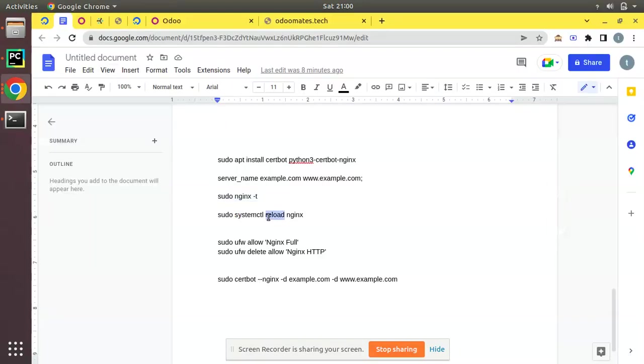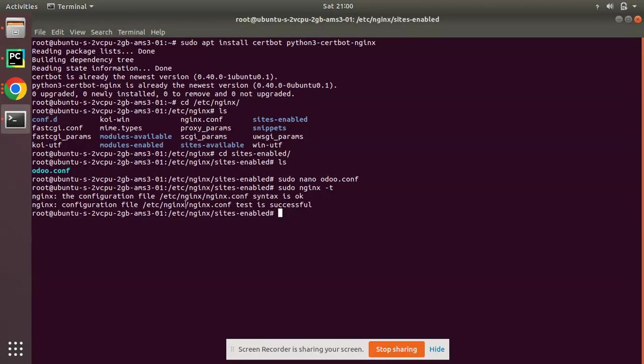Now I have to reload my Nginx because we have just made changes. You can restart, stop and start, or reload. I have just reloaded the Nginx service.